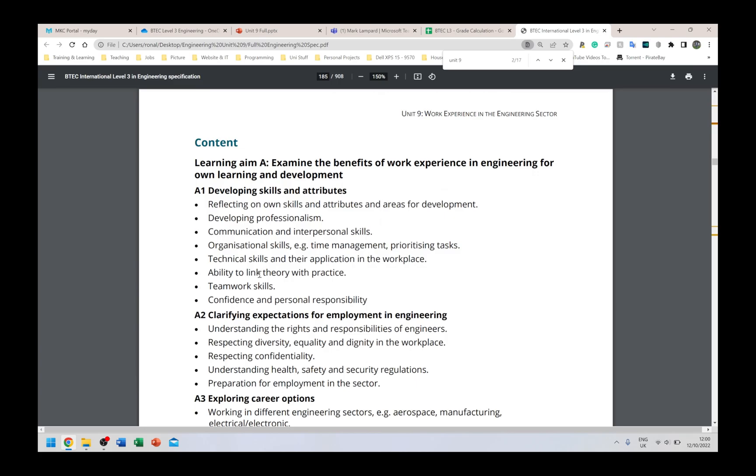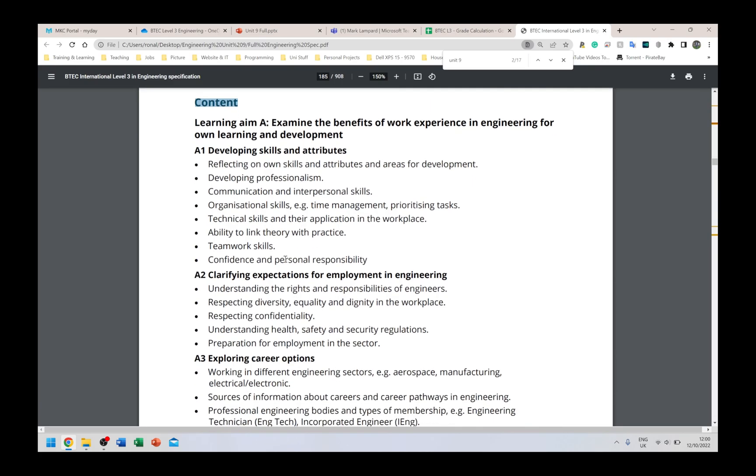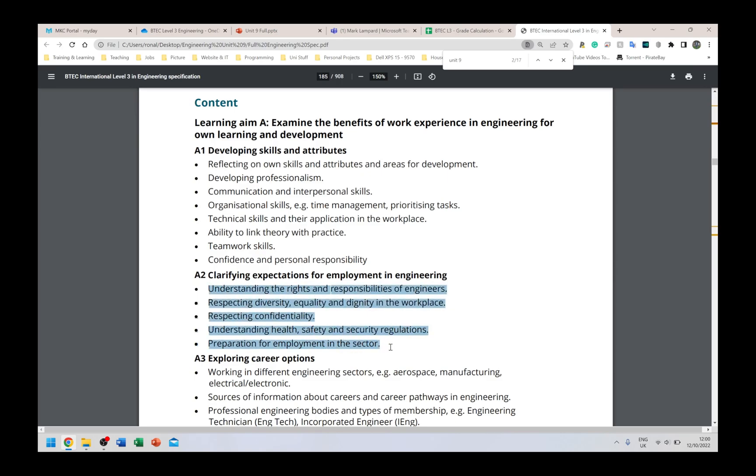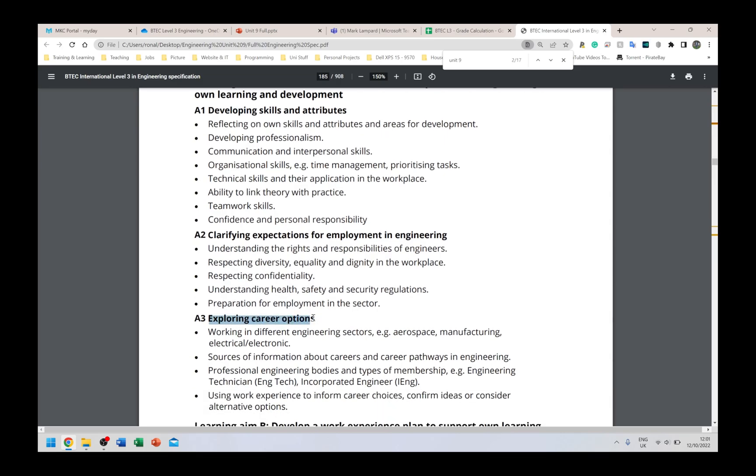Learning aims - I've already gone through this, it's a summary of the unit, more or less the same thing in the assignment briefs. The thing I wanted to really show was this section here: when you're doing your assignment, when you're actually researching things and you're not sure about something, you're kind of stuck, this content section of the specification gives you really good speaking points. So let's say you're trying to clarify expectations for employment in engineering, you have no idea what that even means. You can come here, steal some points from here.